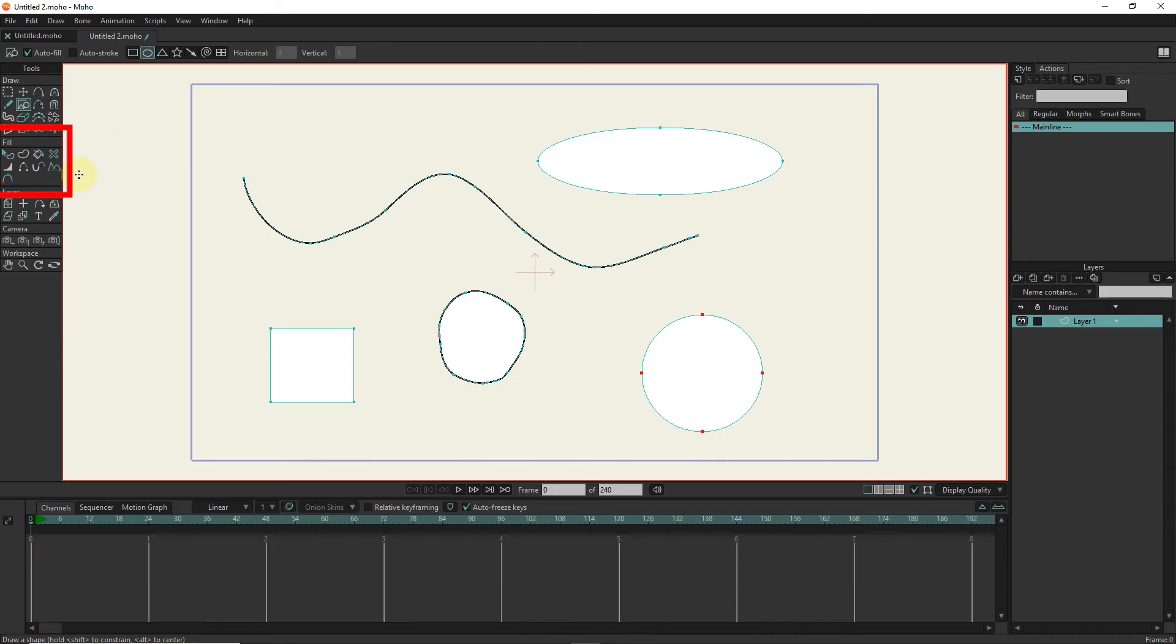The fill part is used to color characters or shapes. The layer section is used to select general layers and write text.